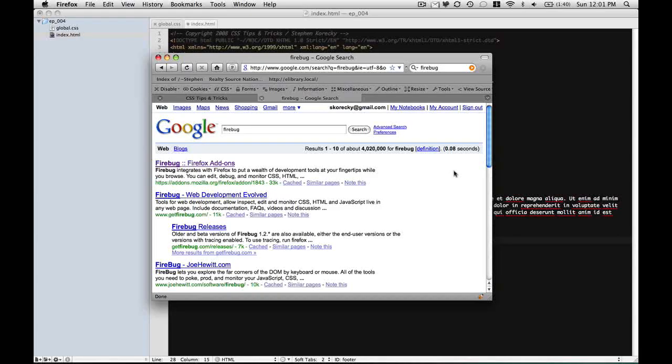Hi, welcome back to CSS Tips and Tricks. I'm Steven Kurecki and today I'm going to show you how to use Firebug, which is a Firefox add-on extension, and how and why you should use comments on your website. So let's get started.